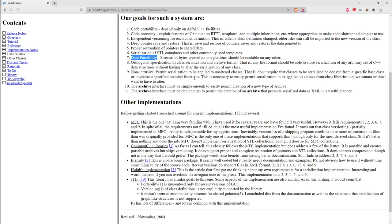There's one archive format that doesn't necessarily work portably: the binary format, because it doesn't record the endianness of the binary data written. As long as machine architectures are compatible you can use it across platforms, but the text and XML formats are completely portable. For wide character strings there's a wide-character version of both text-based formats that will encode strings in UTF-8, so even wide strings should be portable between platforms.